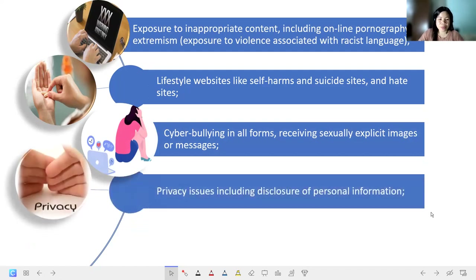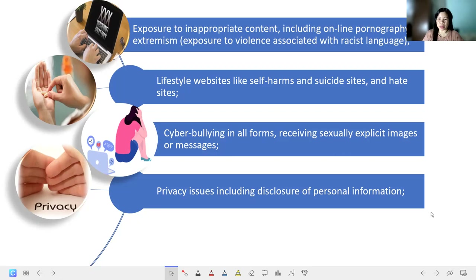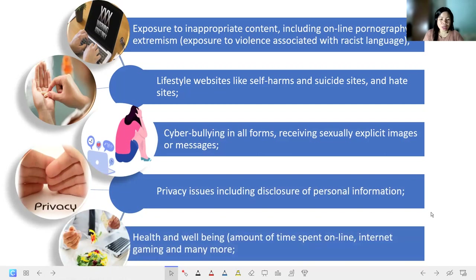Next, we have privacy issues, including disclosure of personal information. We have to take good care of our personal information so that we cannot be victims of fraud and cyber crimes. Also, health and well-being concerns include the amount of time spent online, internet gaming, and many more.